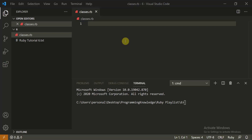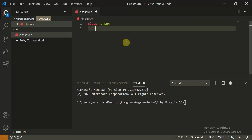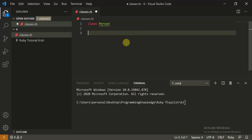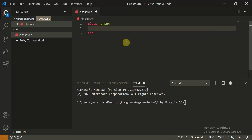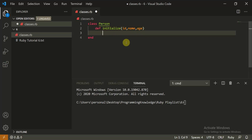Today we are going to start with some object-oriented programming in Ruby. Let's create a most basic example — a class in Ruby. We write 'class Person' with a capital P. Let's close this class with an 'end' tag. Now we can create a constructor in this class with 'def initialize', and we initialize it with id, name, and age. We close this constructor with 'end'.